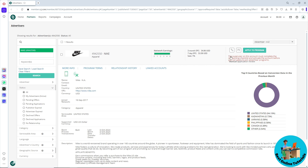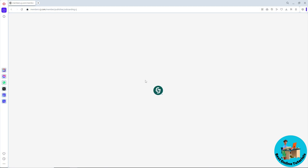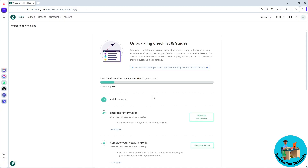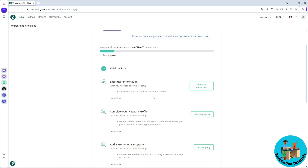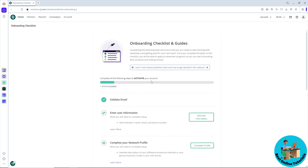When you click on it, it may show an error that you must complete the onboarding checklist first. Go to the home page and complete all the requirements before applying to the Nike program. That's about it — I hope this helped you understand more about the Nike affiliate program. Thanks for watching, see ya!